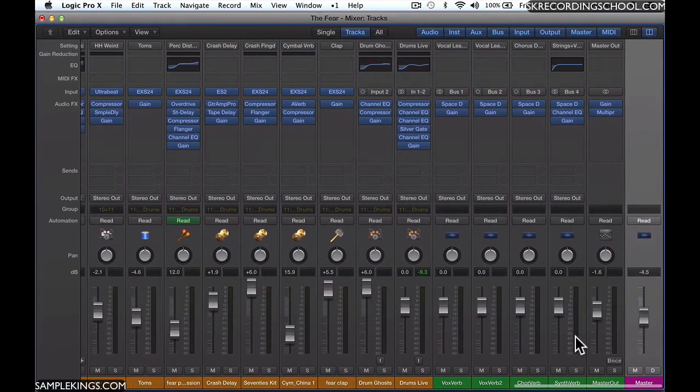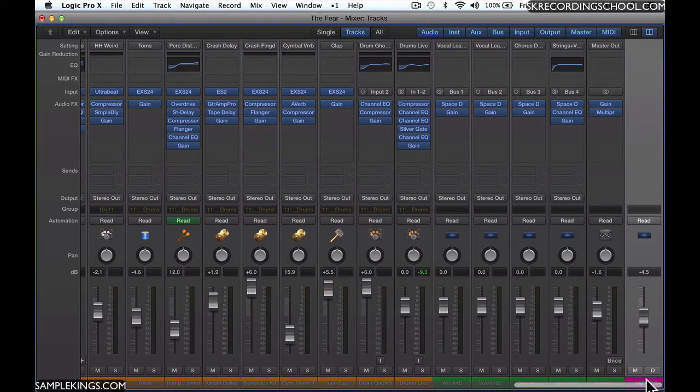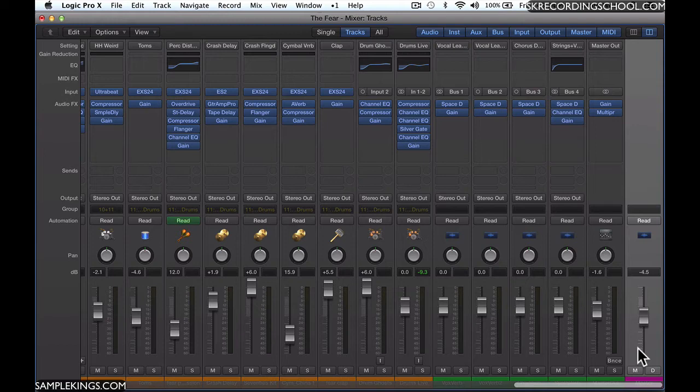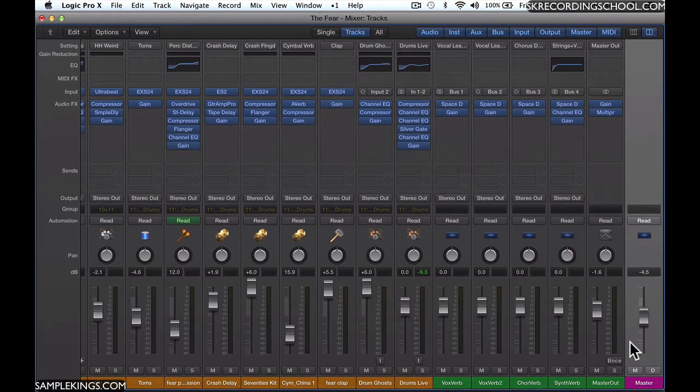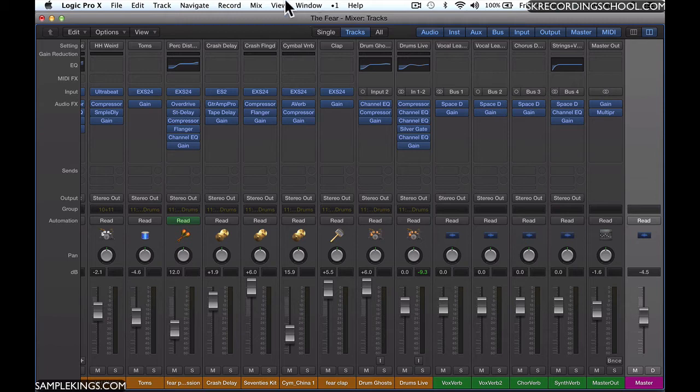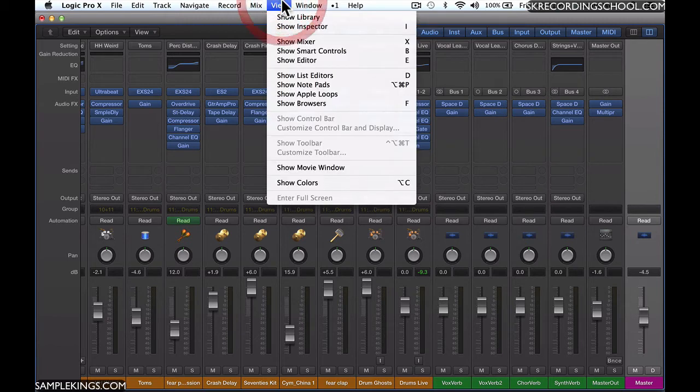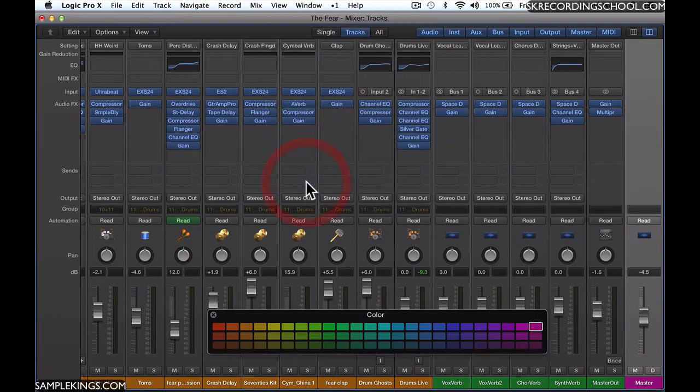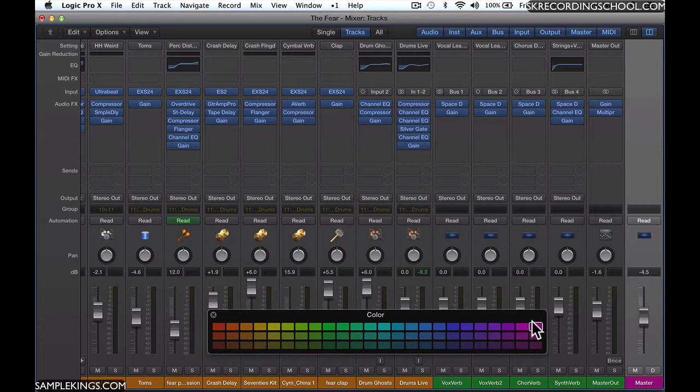And what I want to probably do is change the color of some items. Like, for example, here I've got a master fader here, and we can see that it's purple. That's my master fader, and I'm going to go back up here to view and select show colors again, and I might want to change that color to something different.